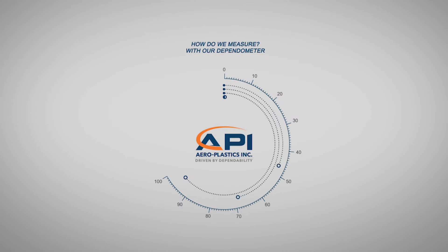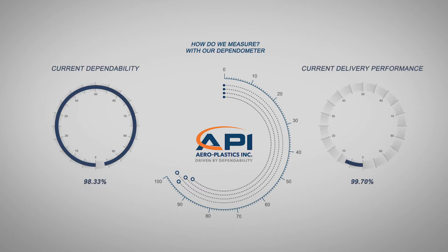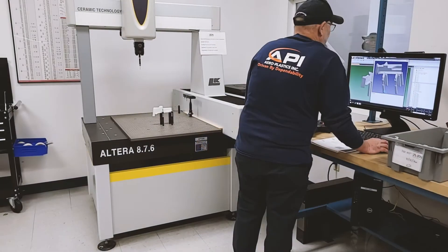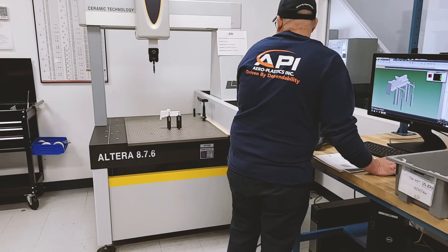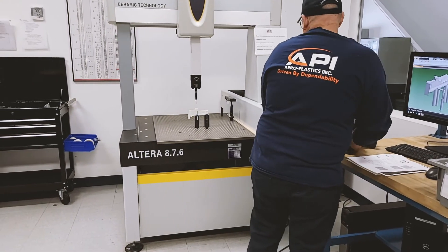Our dependometer compares how many opportunities we had to make a perfect delivery versus how many perfect deliveries we made in a given period of time. Advanced equipment combined with robust processes and a commitment from our team leads to unsurpassed dependability.